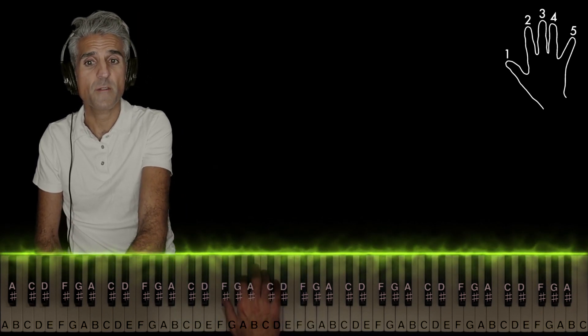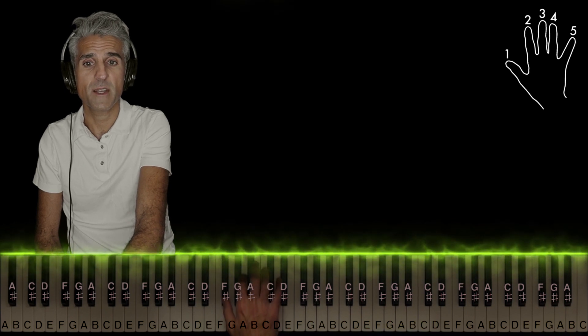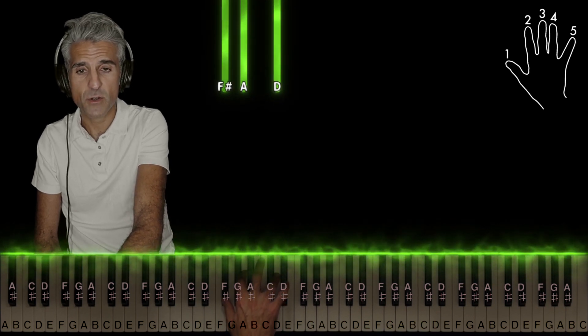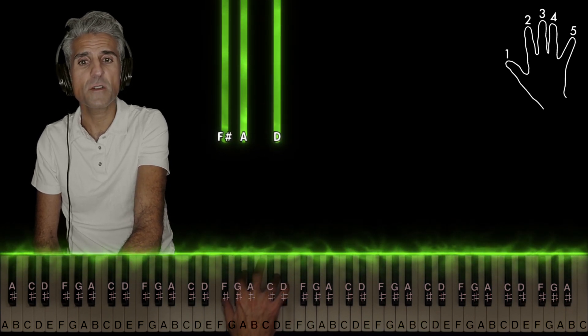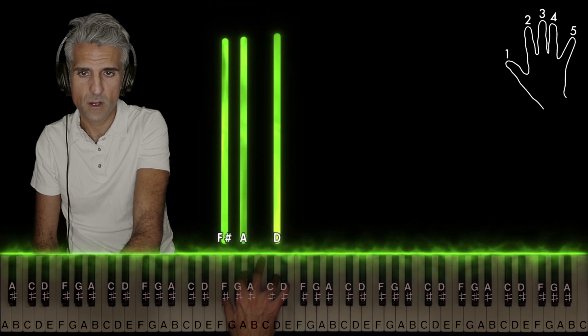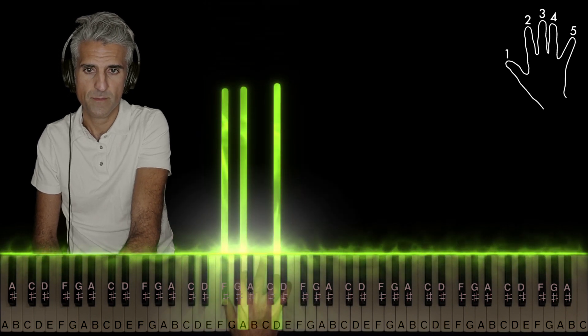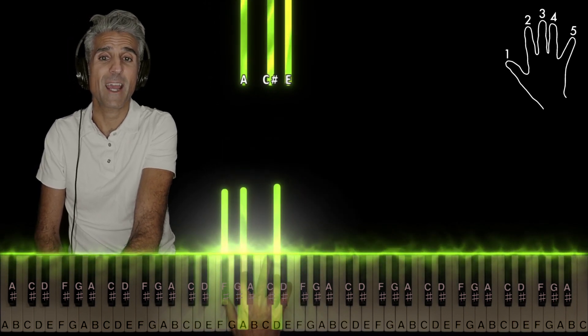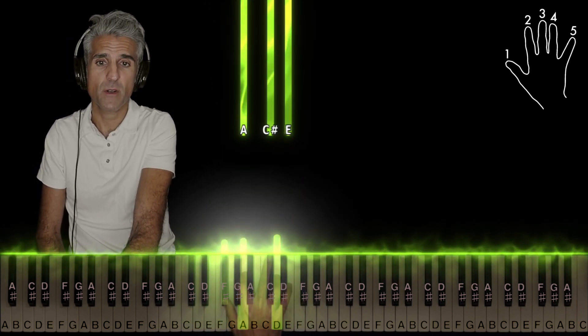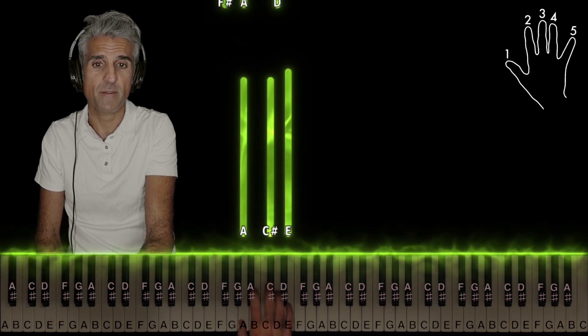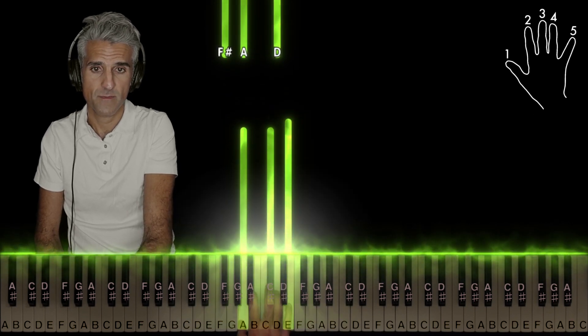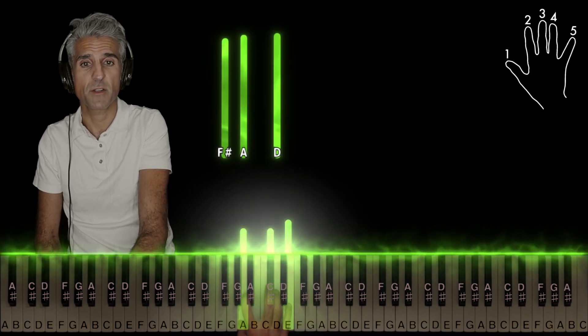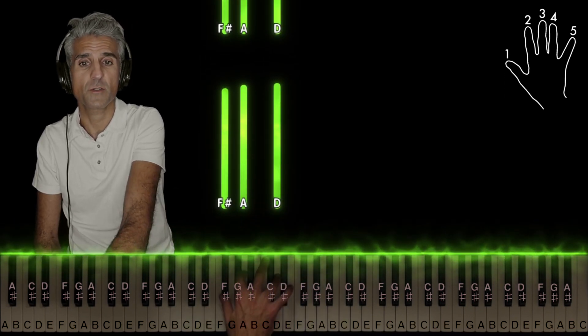Anyway, the first chord is a D major chord first inversion, use fingers 1-2-4. Followed by an A major chord, use fingers 1-3-5. Back to D major chord, 1-2-4.